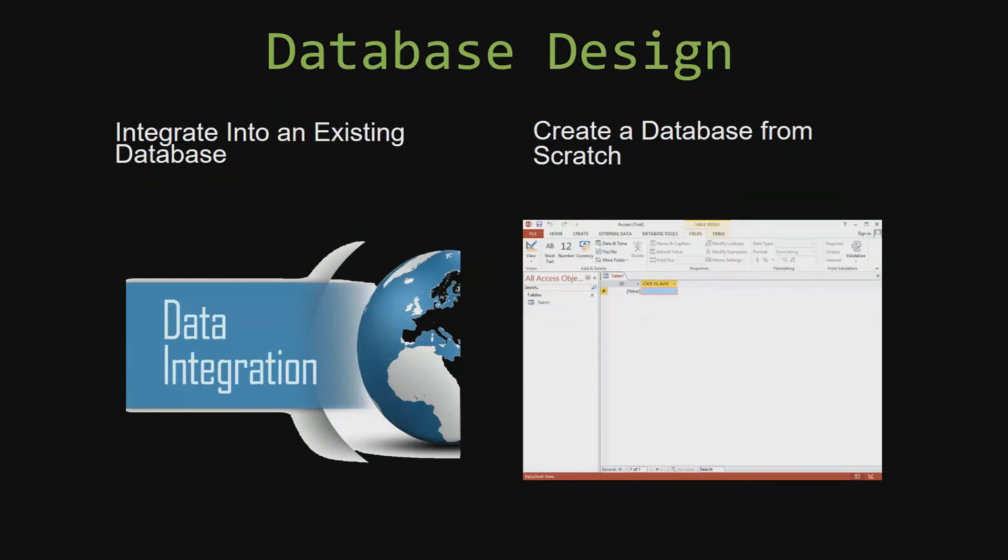Most of our templates are not designed to be used on their own. Instead, they are designed in a way that makes it simple and smooth to integrate into an already existing database that you have already been using.